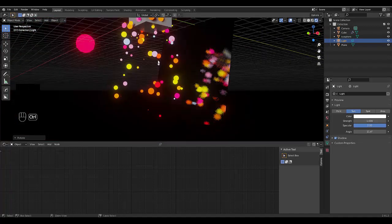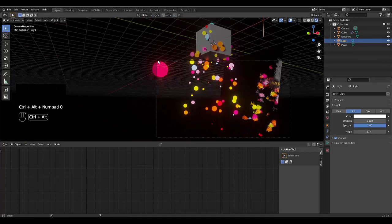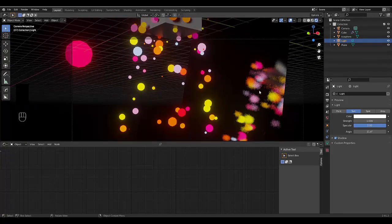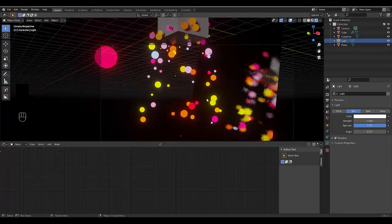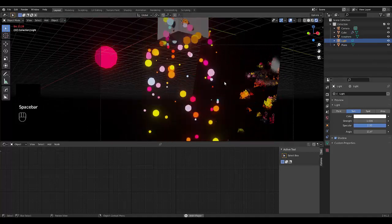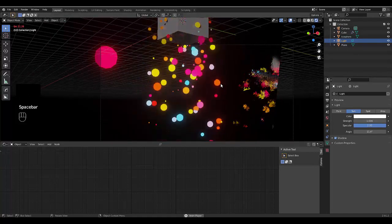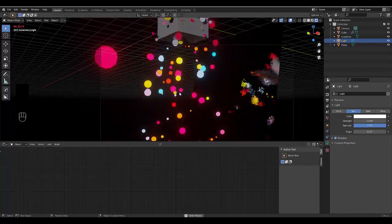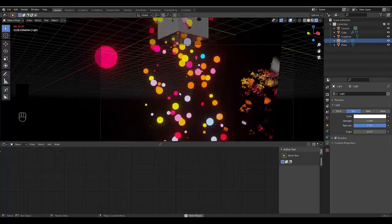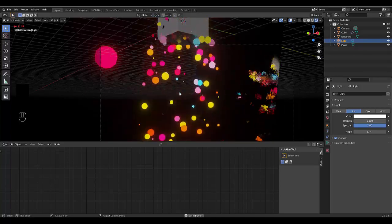Control alt numpad zero and it happens to be a pretty good angle to demonstrate this. That's it, we've just created a very interesting scene. Please don't forget to like and subscribe.